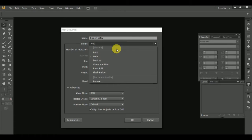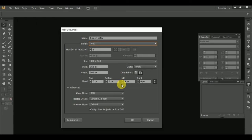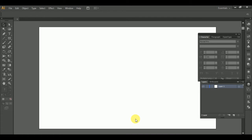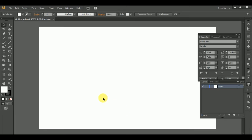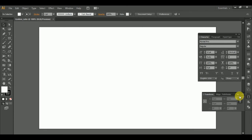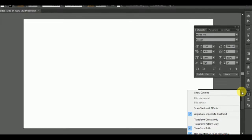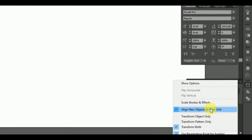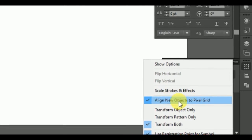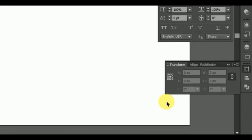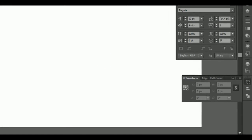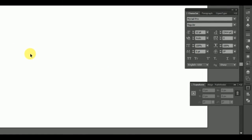I know that Illustrator is a vector program. I will change the design. Click the transform tool to get the button. Click the menu and select the Line of the Pixel Grid. If you are doing it, your design will be perfect.